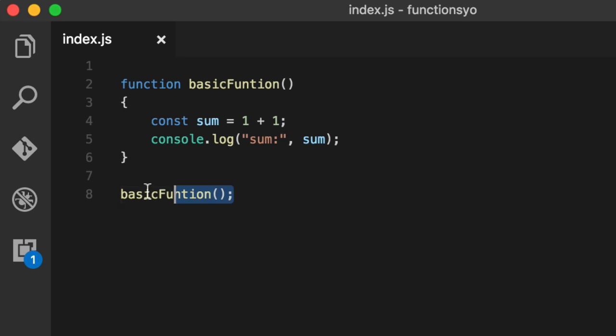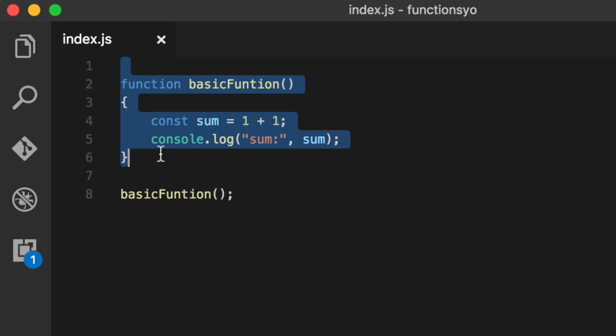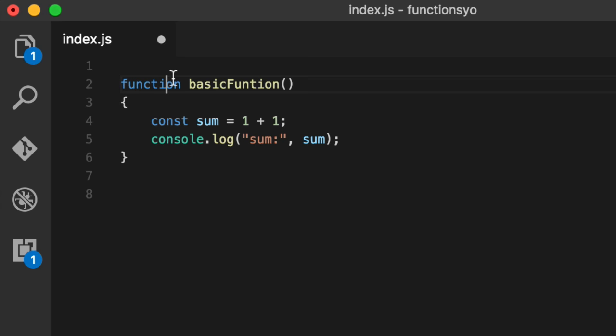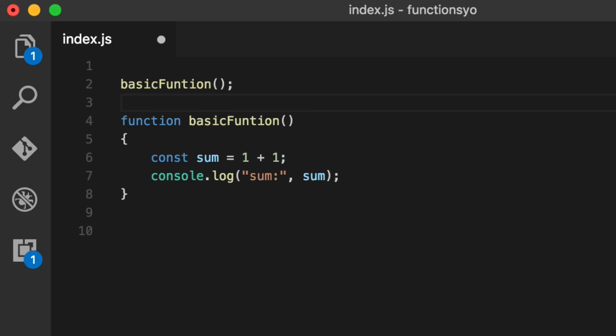You'll notice though that I called this function after it. One nice thing about these functions is that they're defined at parse time or compile time. So when JavaScript looks at your file and says, did you write it correctly? These functions are defined there. So you can actually call them before they're even defined because they're already kind of like in the machine code or the RAM ready for you to go.